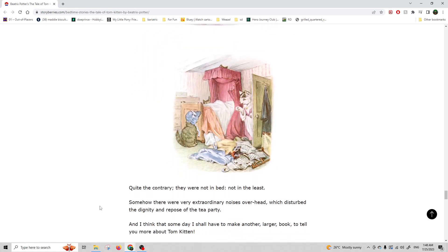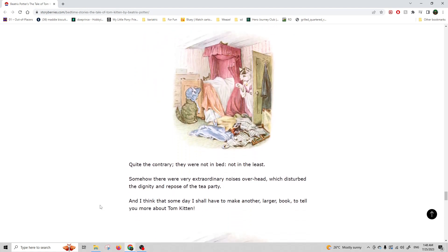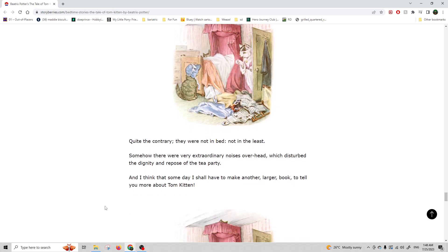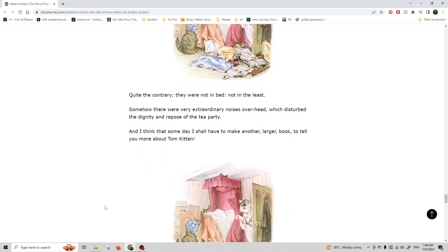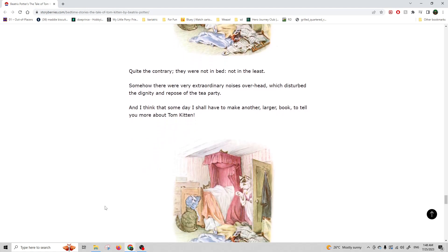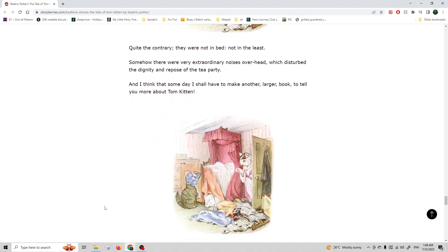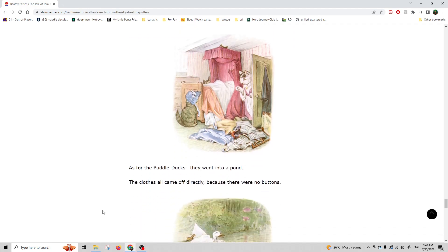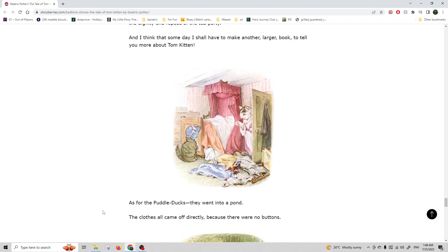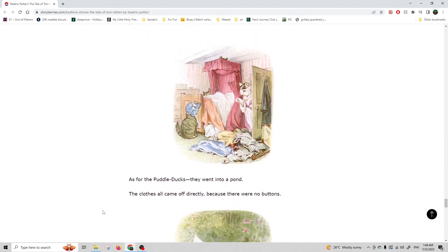Quite the contrary, they were not in bed, not in the least. Somehow there were very extraordinary noises overhead, which disturbed the dignity and repose of the tea party. And I think that someday I shall have to make another larger book to tell you more about Tom Kitten.